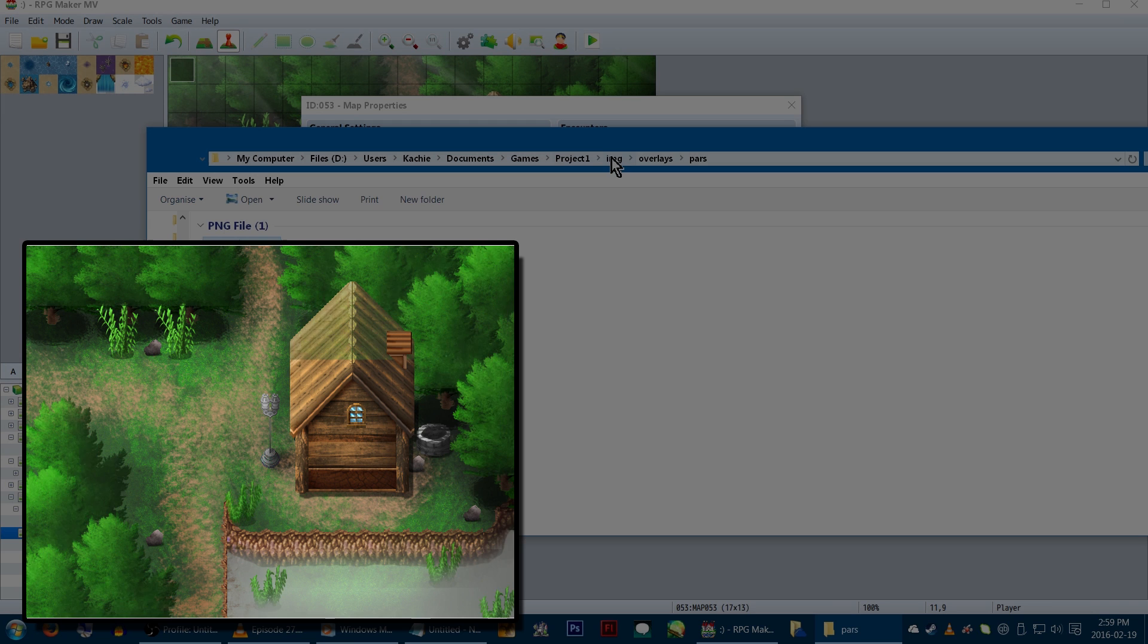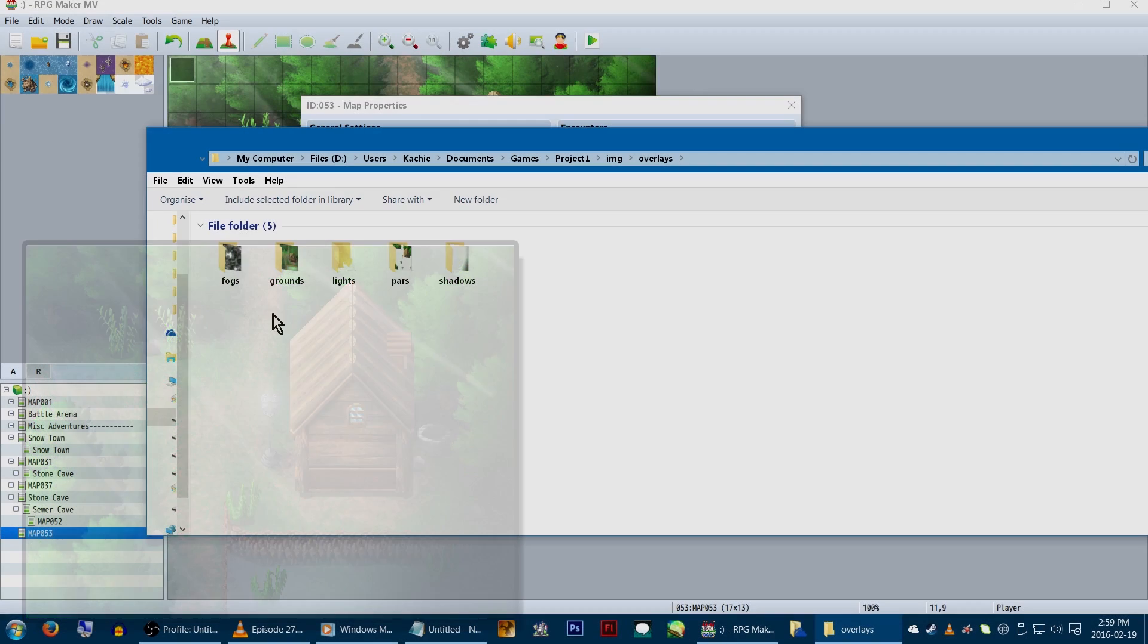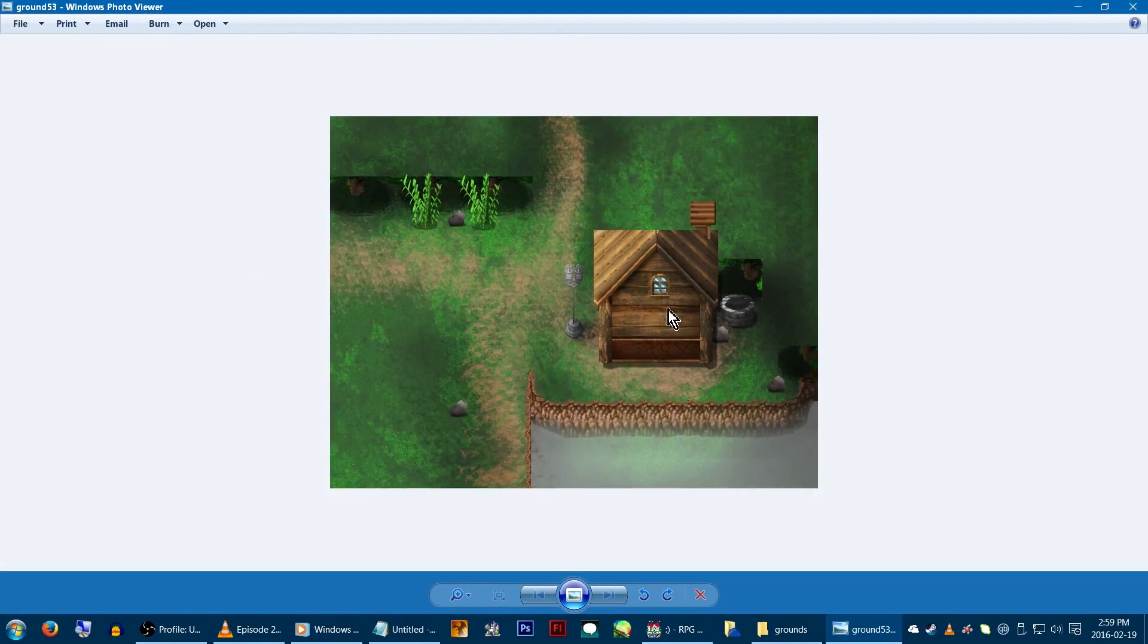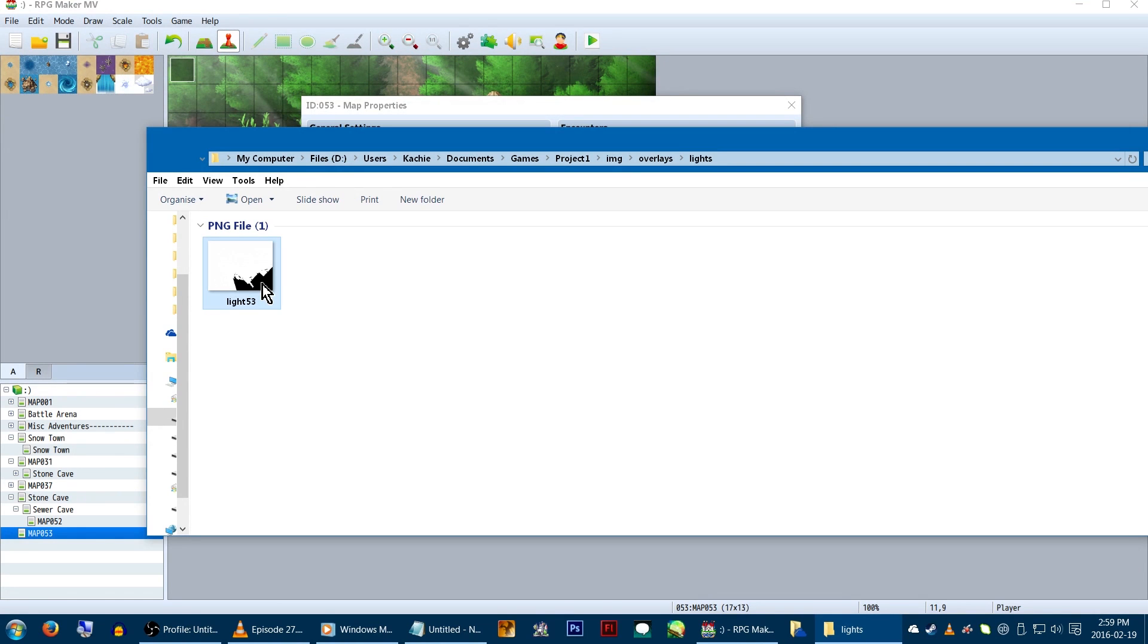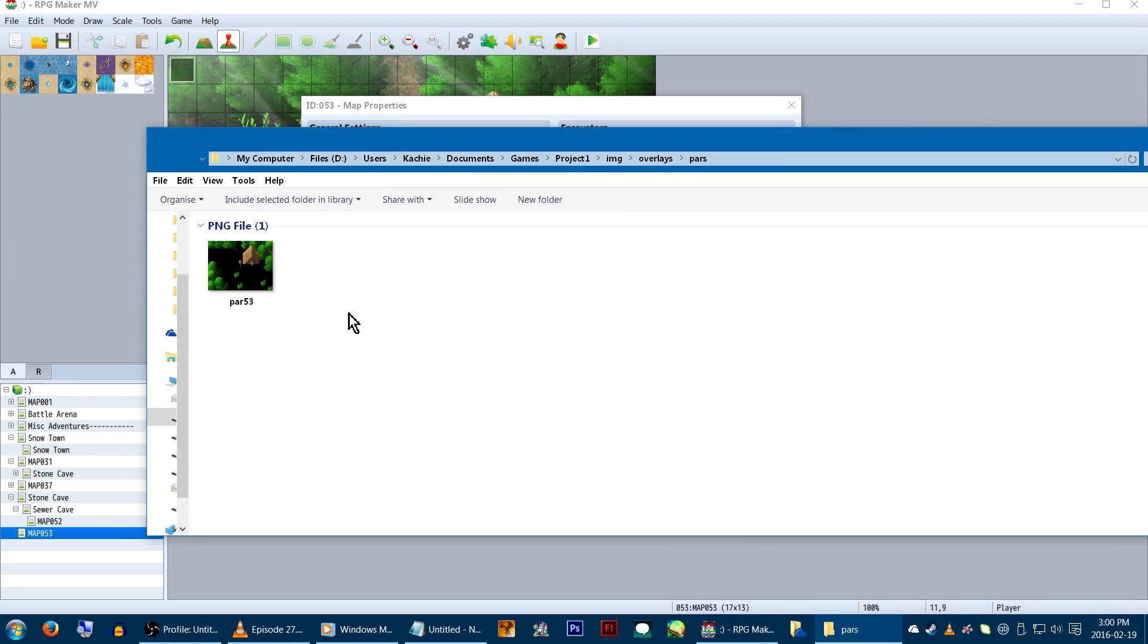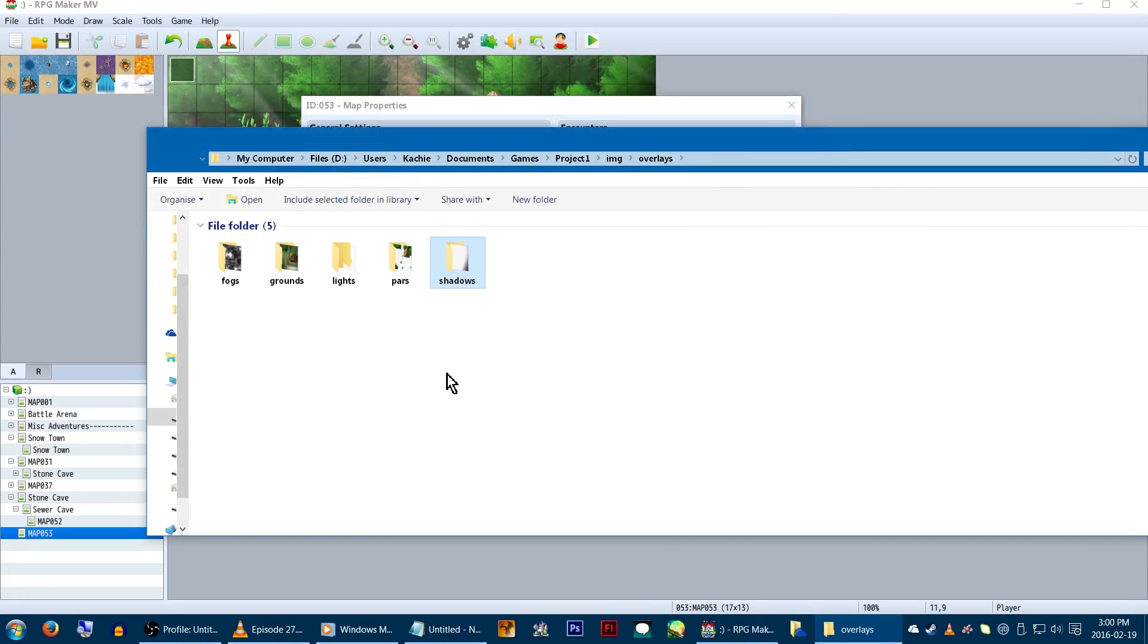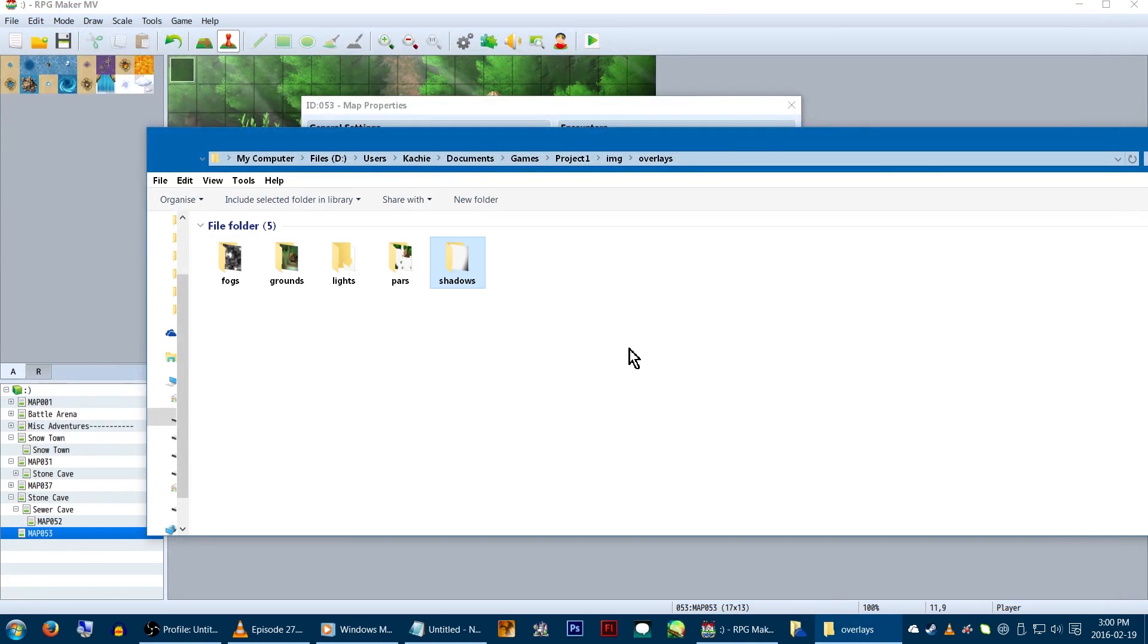The map we're using here is map53. Since we're having organized folders on, we're going to be placing each layer graphic into its own subfolder. If organized folders wasn't set to true, we'd just be throwing these into the parallax folder. In our game's image folder, let's make an overlays folder. Inside that, we'll need individual folders for each layer. Our map53 layers are in here. We've got ground53, light53, par53, and shadow53. We've also got a fog in here, but we'll talk about that shortly.